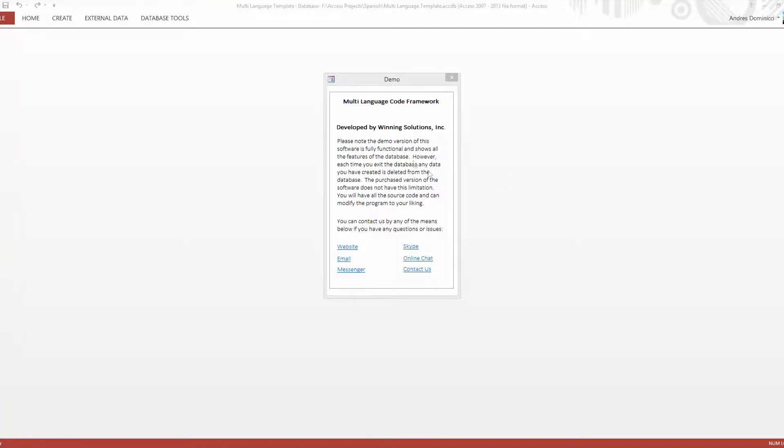This is a multi-language code framework that you can implement in your own database. You can get this demo from our website at no cost.